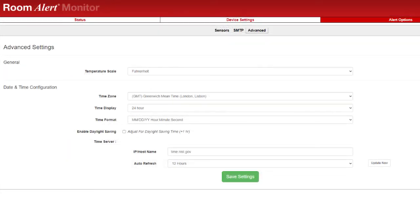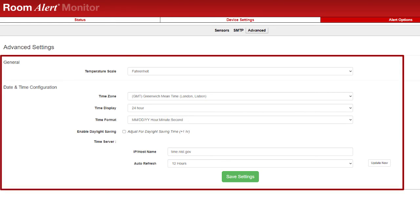In the Advanced Settings pages, you can configure a variety of settings for your Room Alert, such as your default temperature scale and time and date.